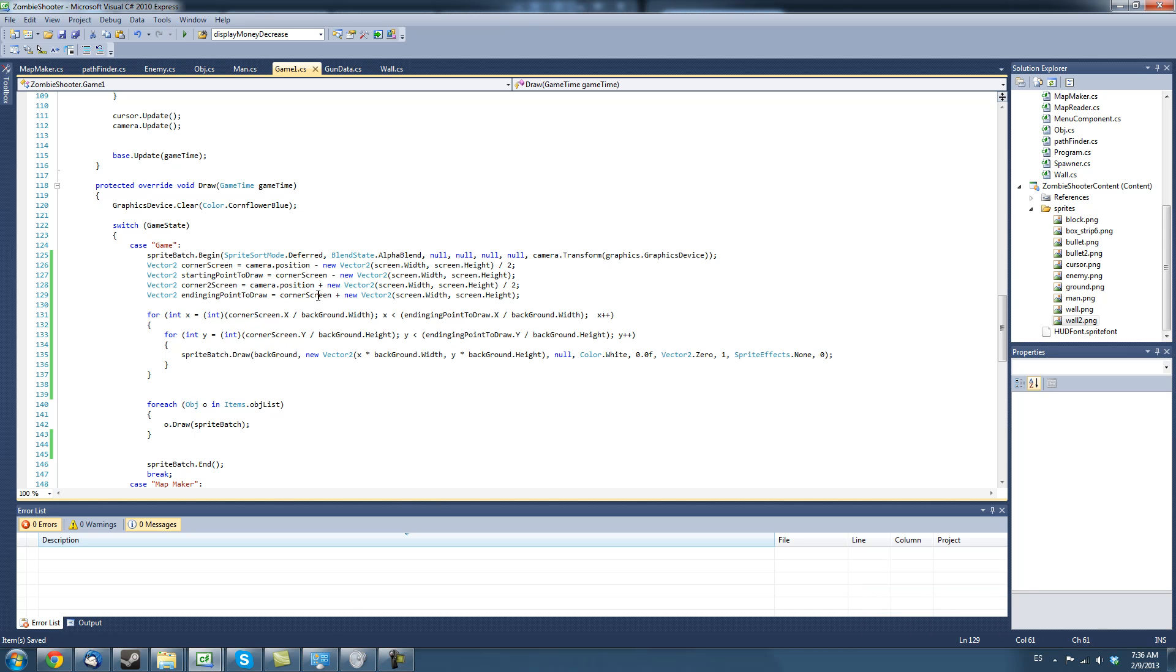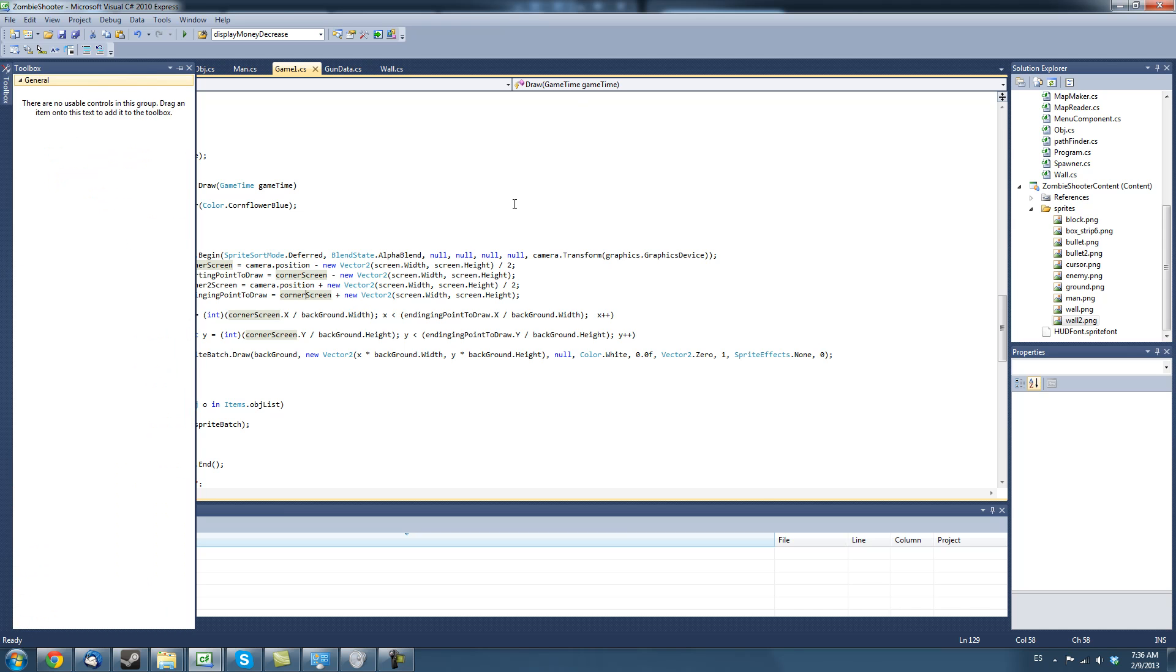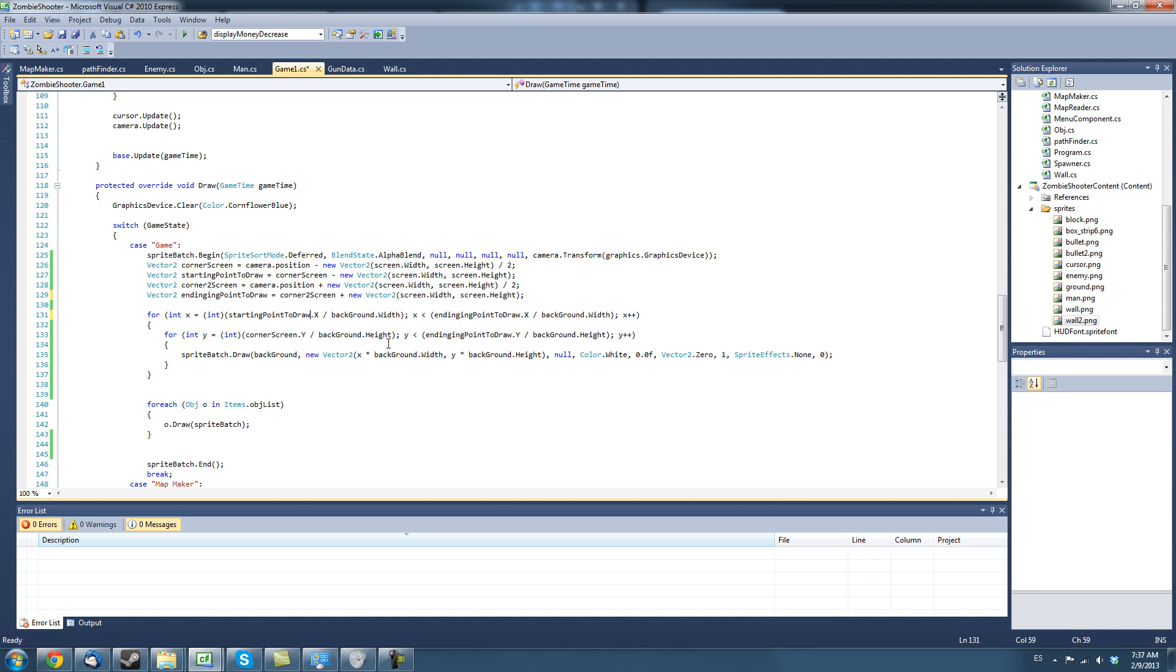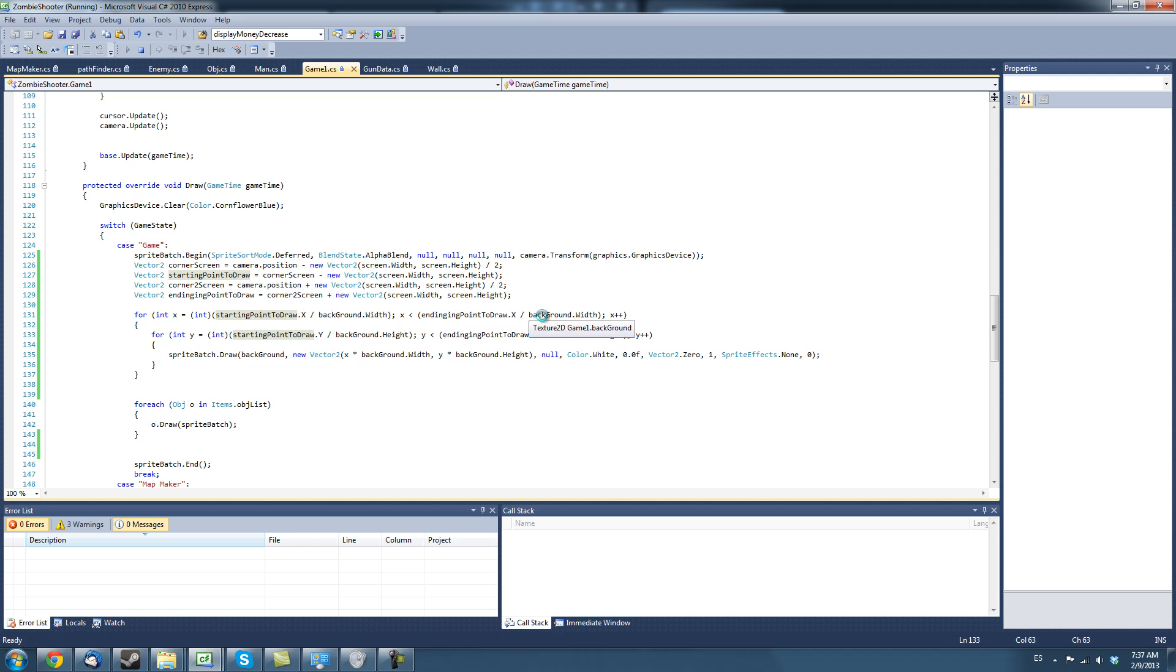Okay sorry I accidentally stopped recording so but I figured out some bugs with this. Just instead of corner screen make it corner to screen because we're using this variable right here and I was being a dumb person and I didn't put starting point to draw so just replace these with starting point to draw and it should work so let's go ahead and test this.